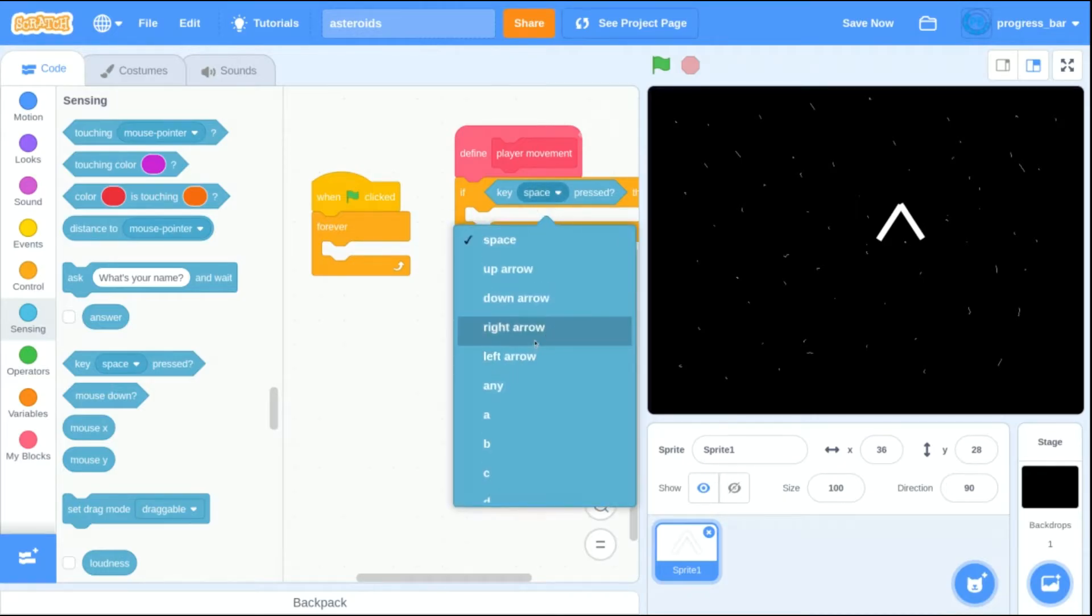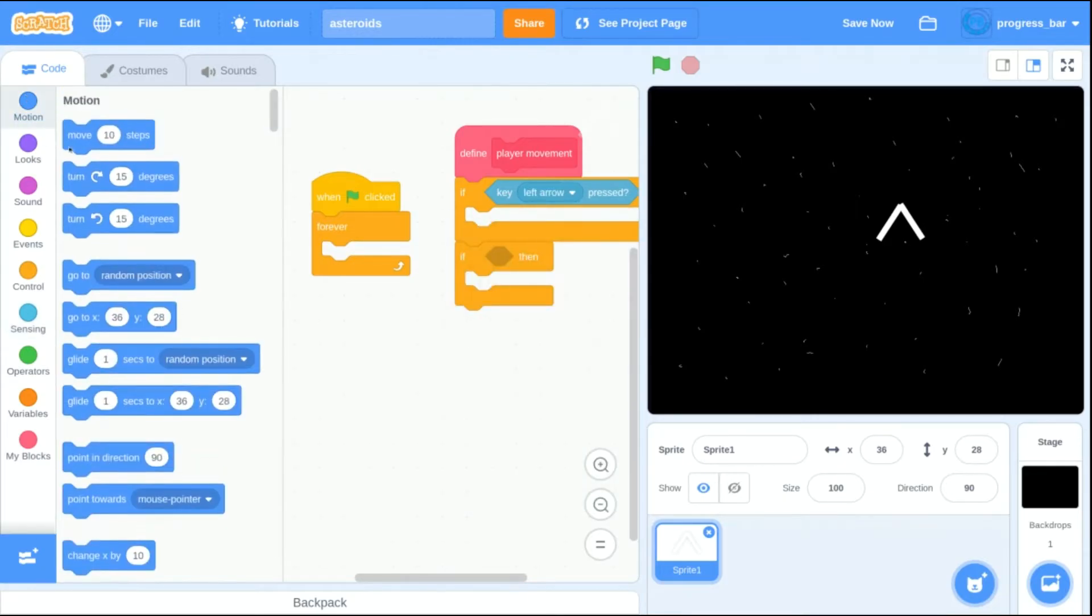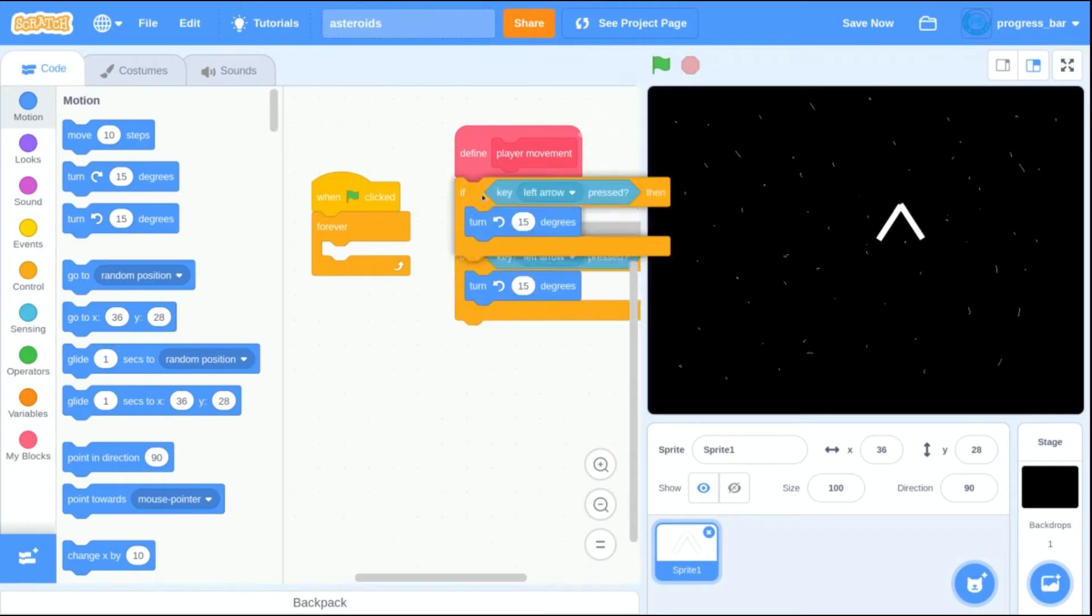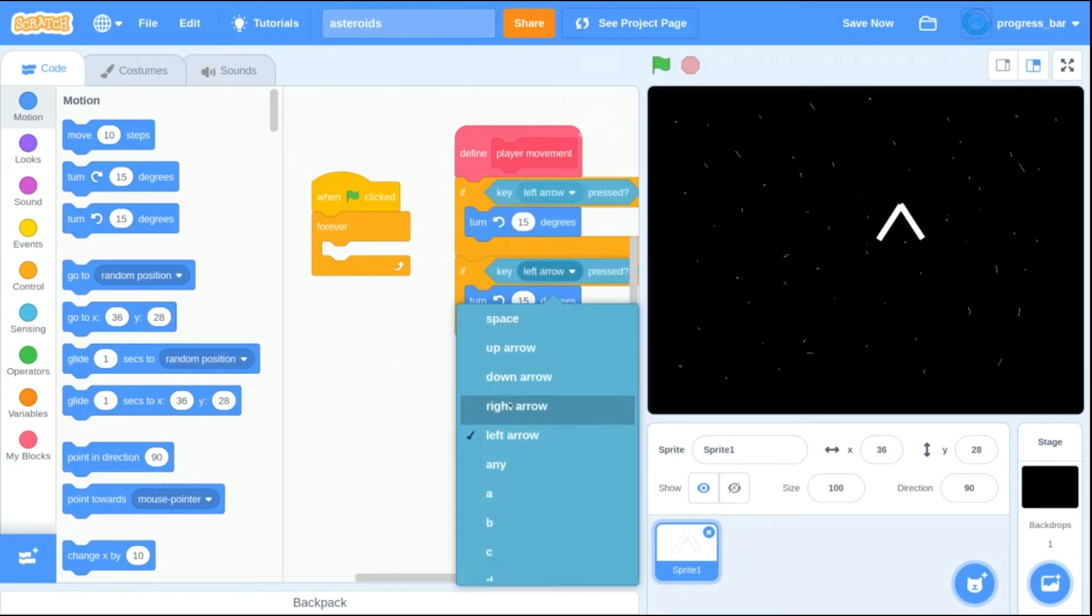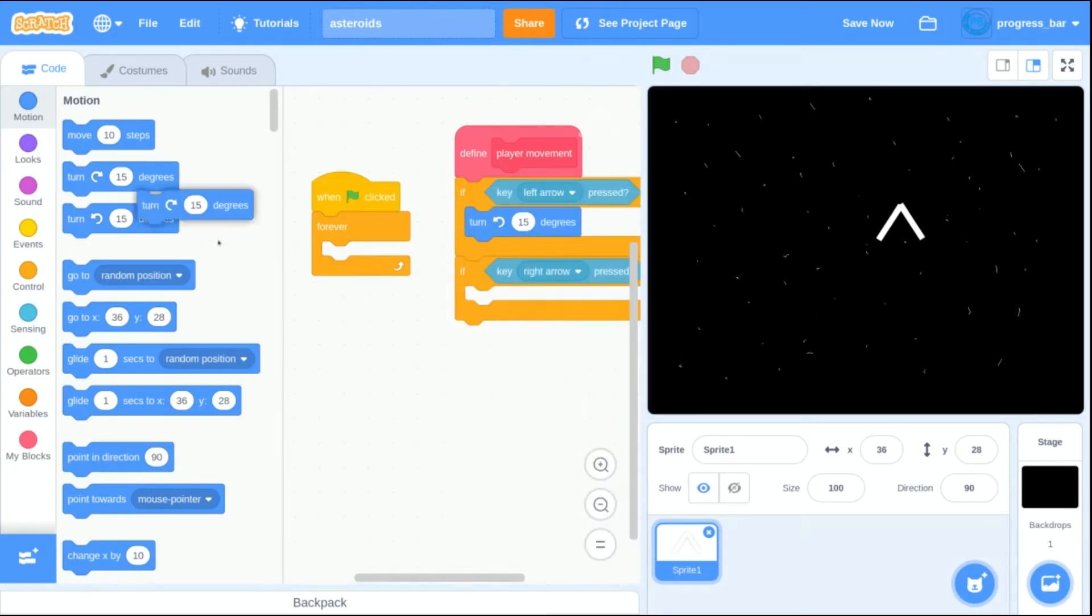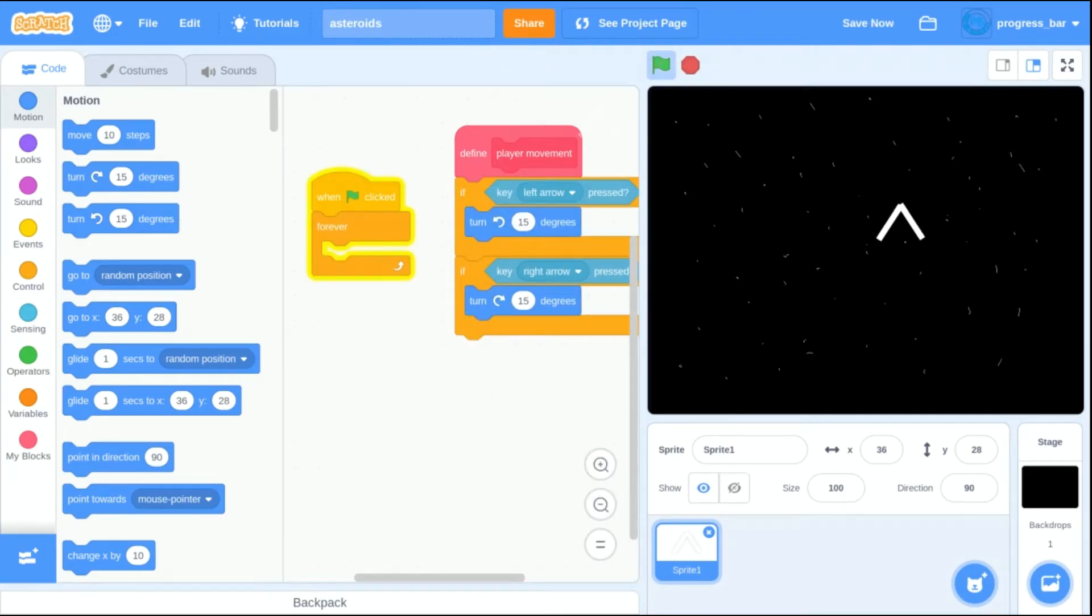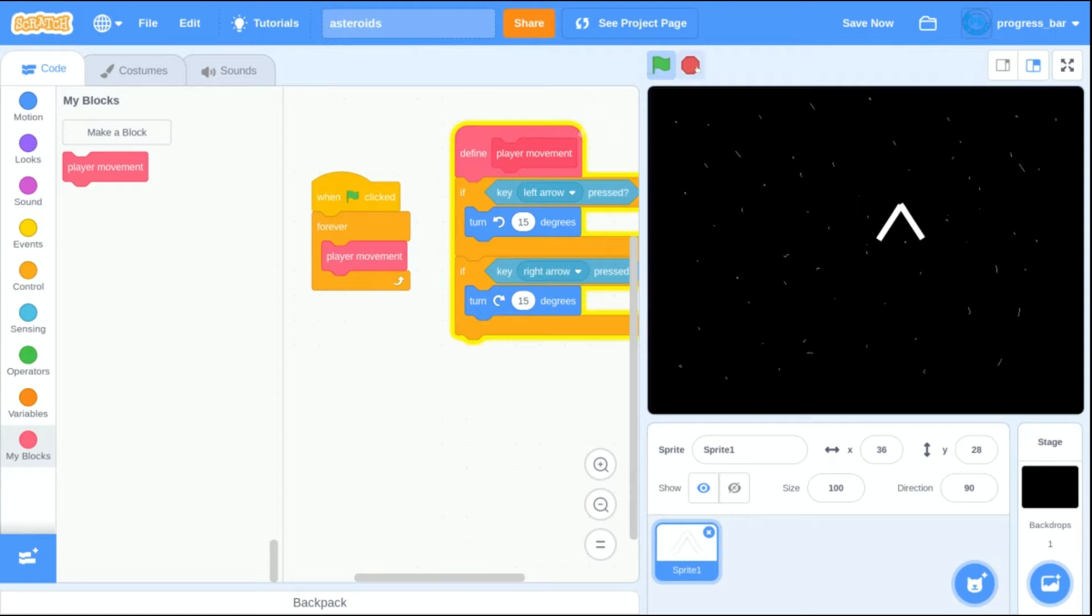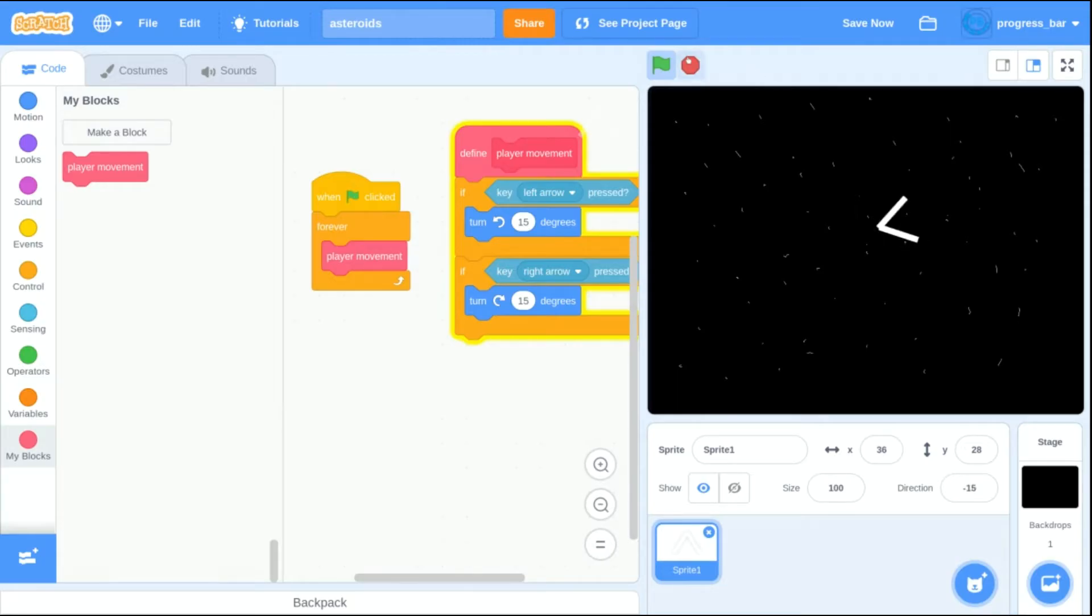I add in some buttons to sense if different keys are being pressed. I'm going to be using the left and right arrow keys at first. When you press the left arrow key, the player will rotate counterclockwise. When you press the right arrow key, the player will rotate clockwise. Testing it out, and it looks like it works.